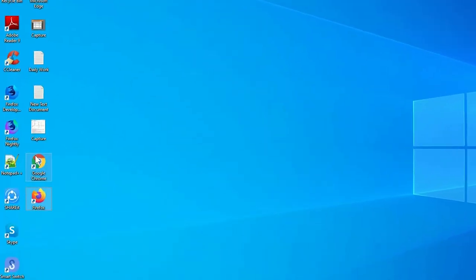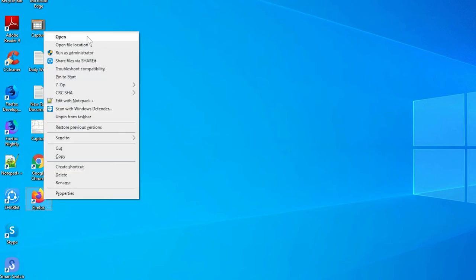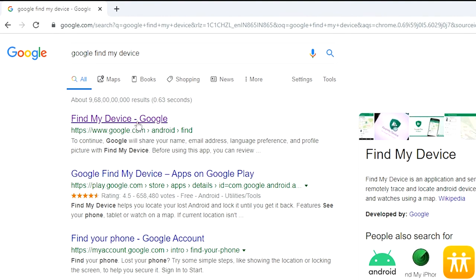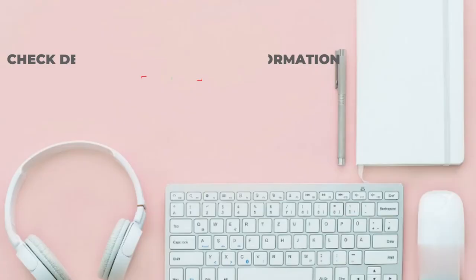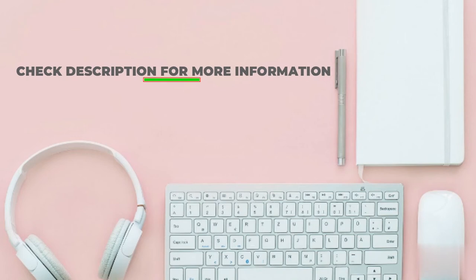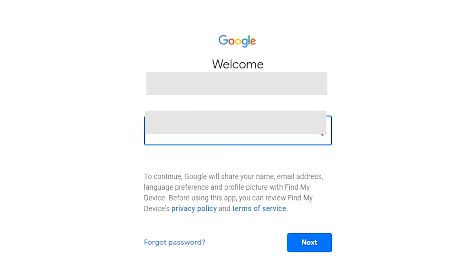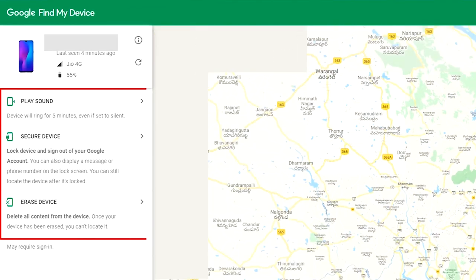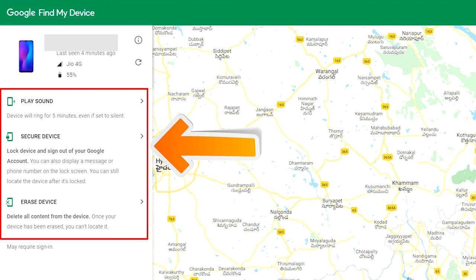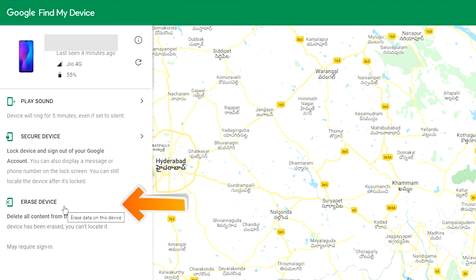Take another phone or PC and open any browser. Then visit Google Find My Device — we provide a link in the description. Check description for more information. Sign in using the Google login credentials which are used on your phone. After login, there will be 3 different options: Play Sound, Secure Device, and Erase Device.